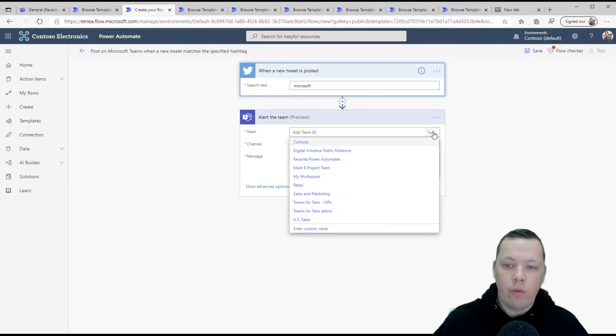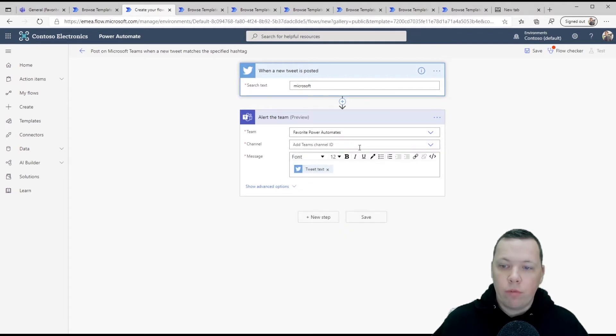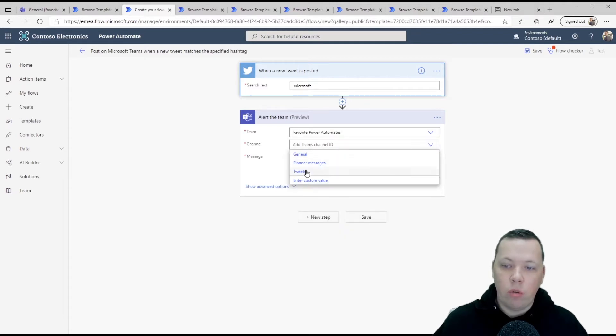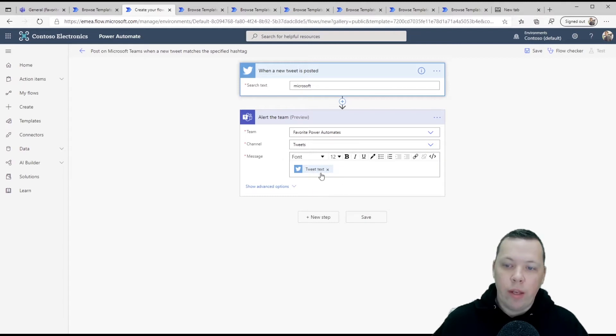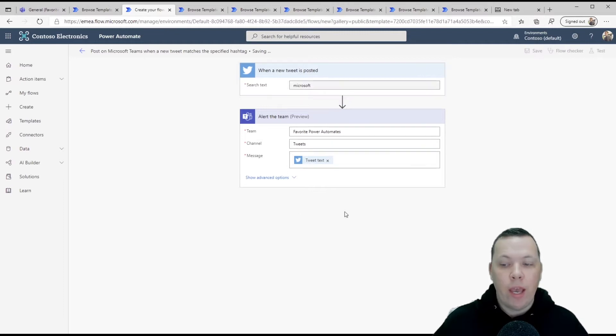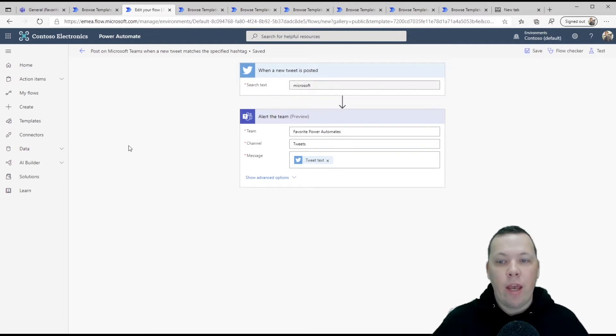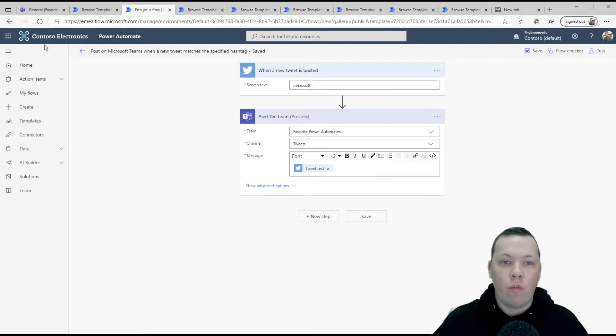And then here in the different teams, you find your own team. I've created a team just for this video and the channel. Let's go with tweets and then you paste the tweet text in here. This is already pre-populated so you don't have to do anything. You click save and now this is already done.